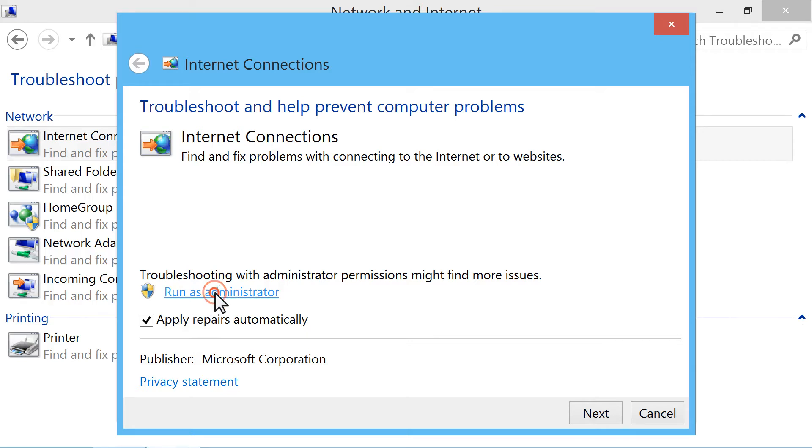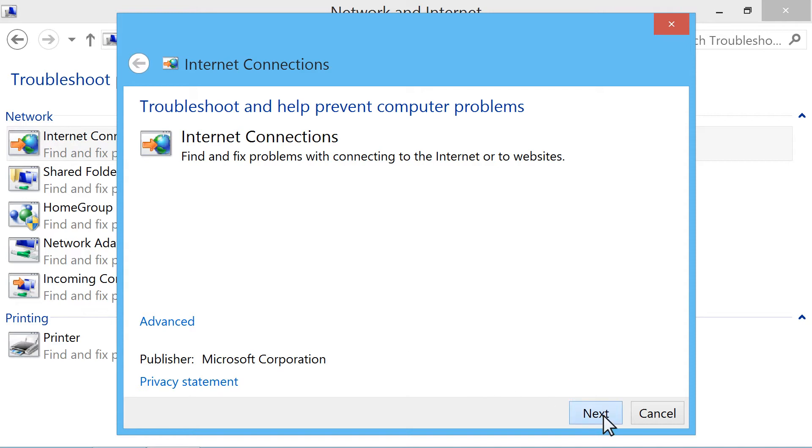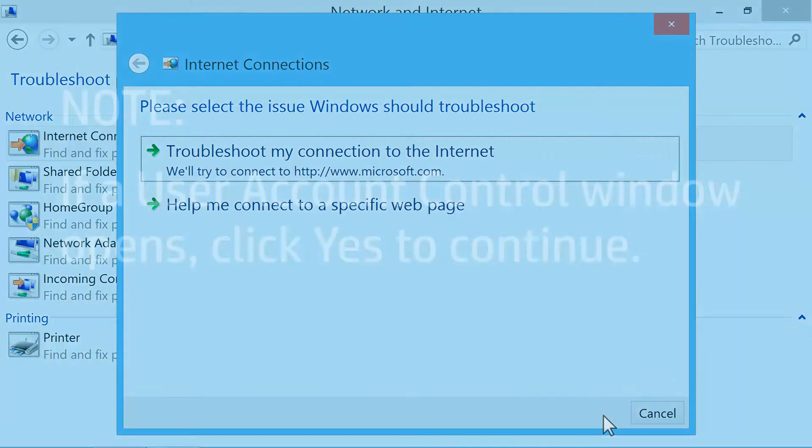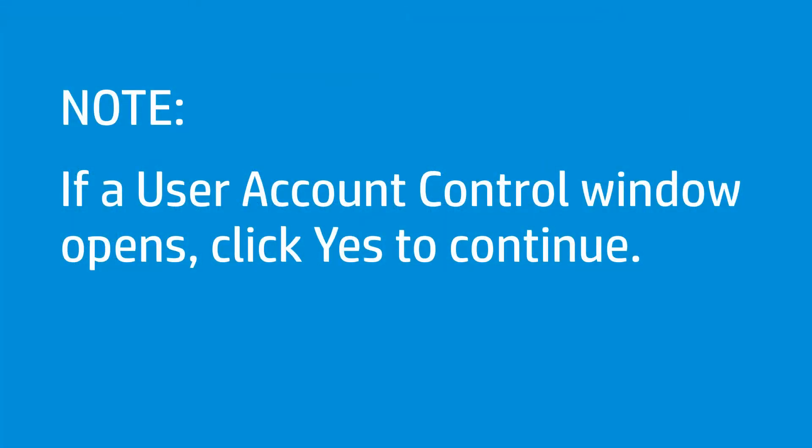Click Run as Administrator, and then click Next. If a user account control window opens, click Yes to continue.